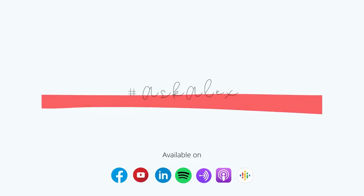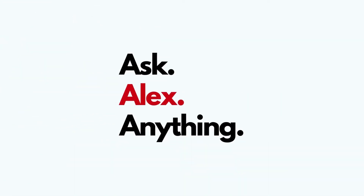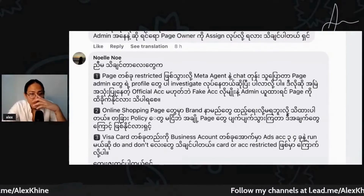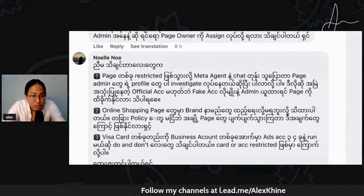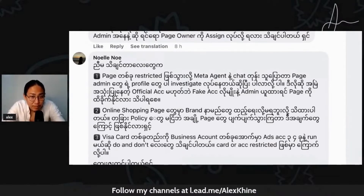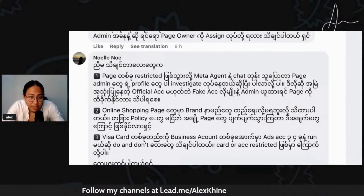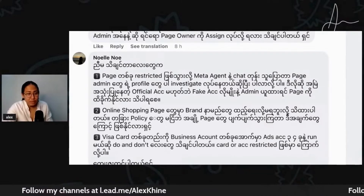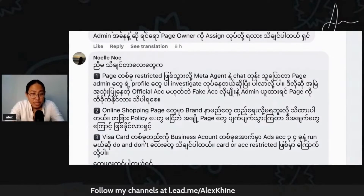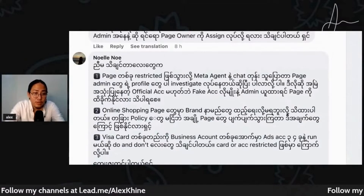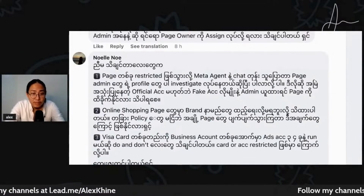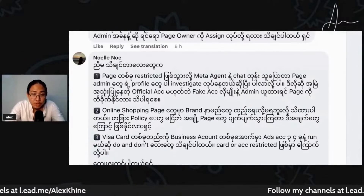What is the name of the online shopping page? The online shopping page is a brand that is not available to you. The online shopping page is a brand that is available to you. We are trying to find the online shopping page.